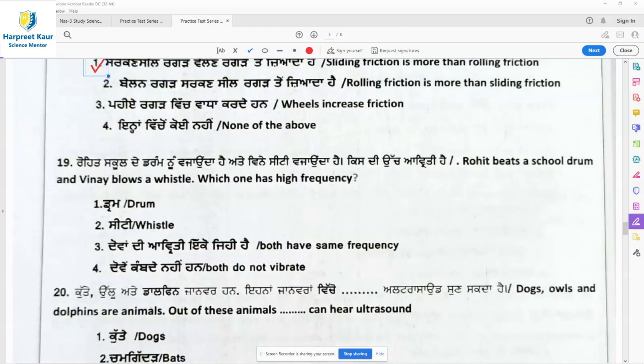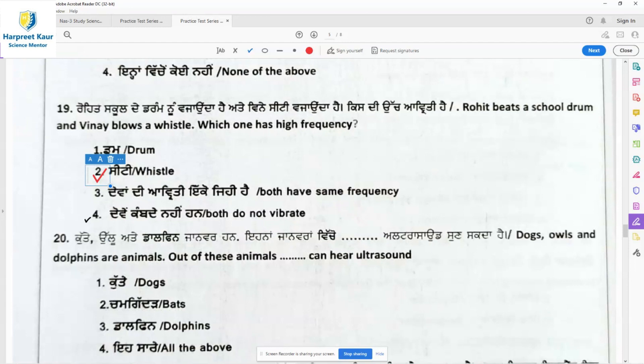Question 19: Rohit beats a school drum and Vinay blows a whistle. Which one has higher frequency? Option 2 — the whistle has a higher frequency. So option 2 is the right answer for question 19.